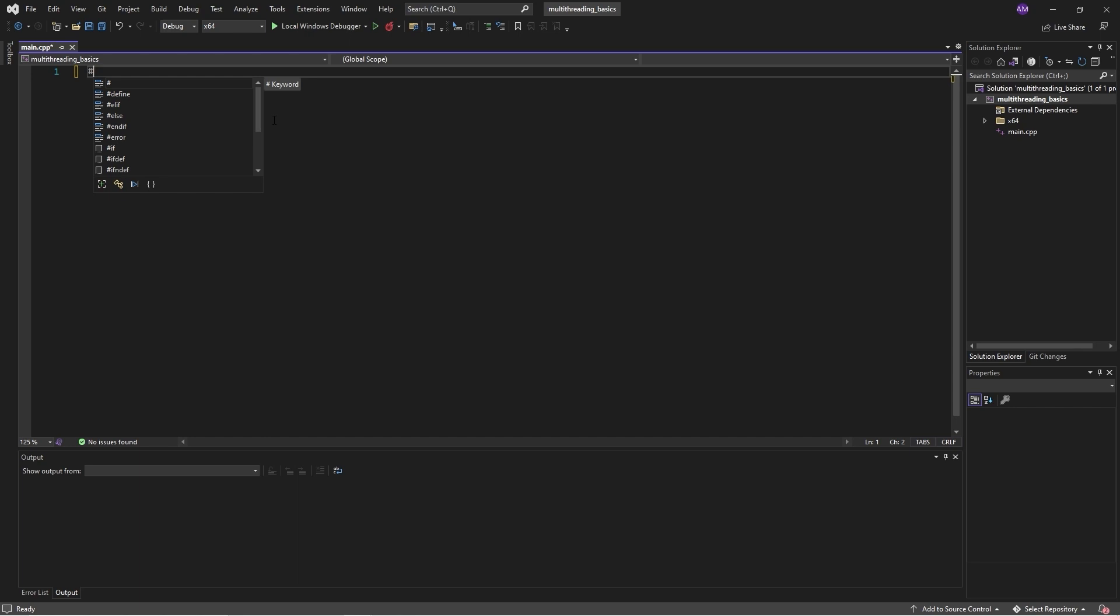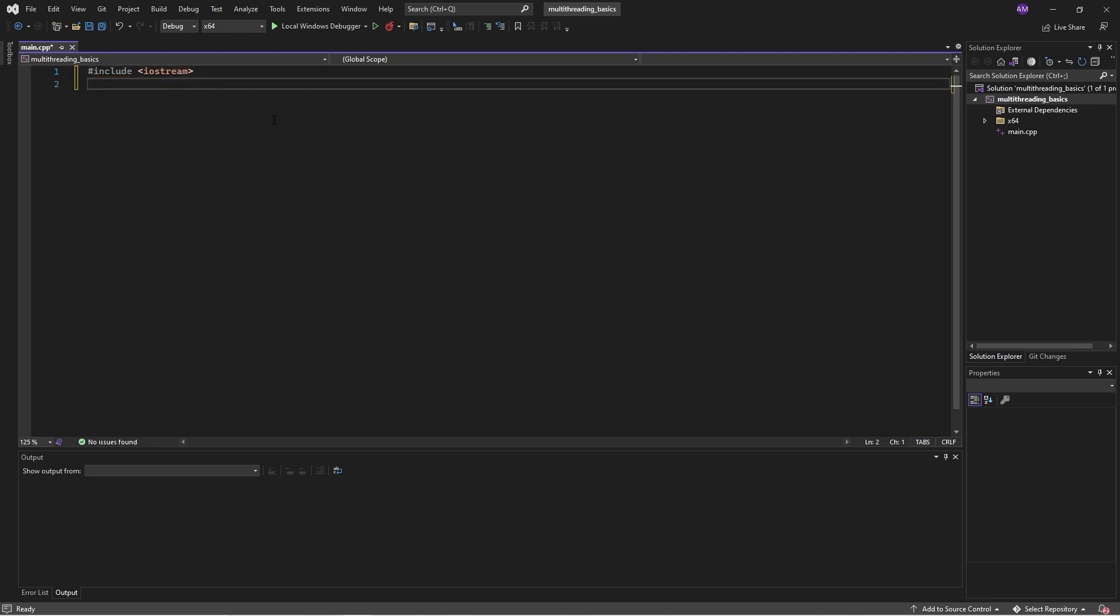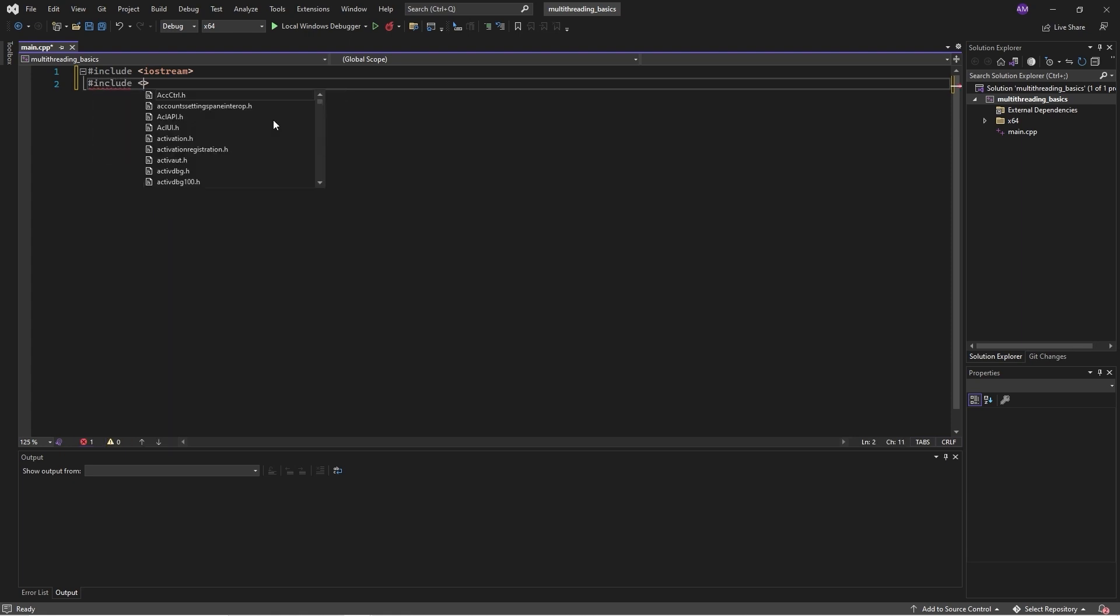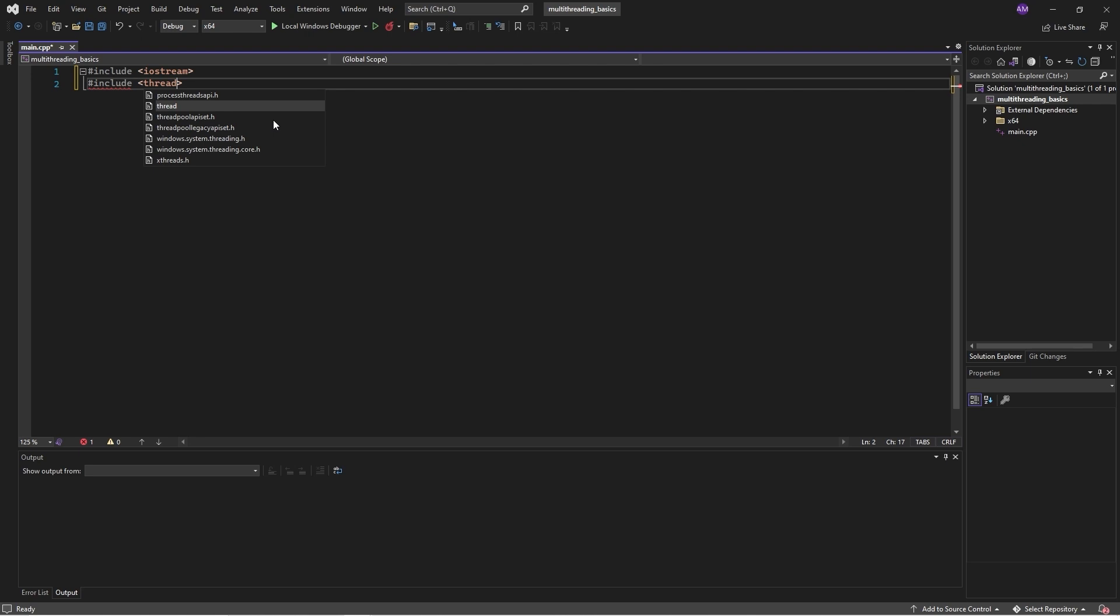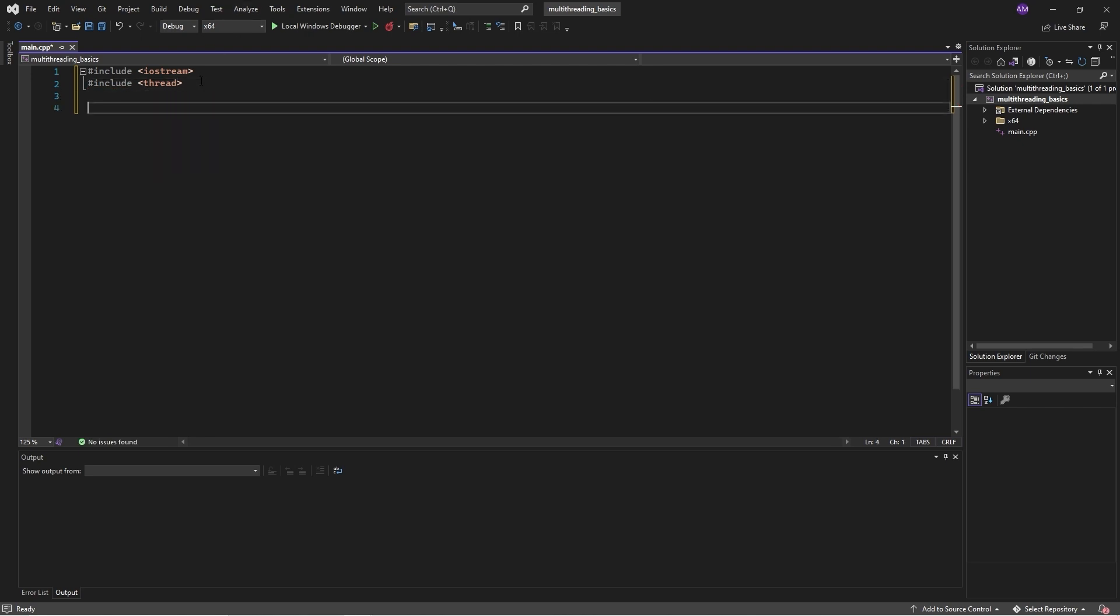Of course, we will print some stuff out just to show how things are going. And if we want to do multi-threading, we need the thread library.